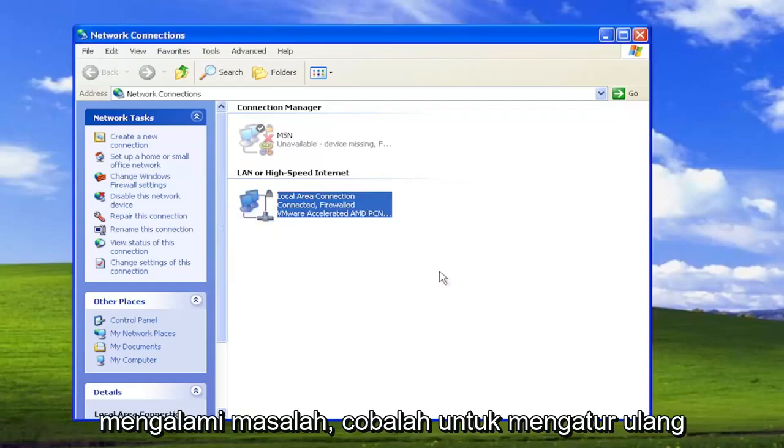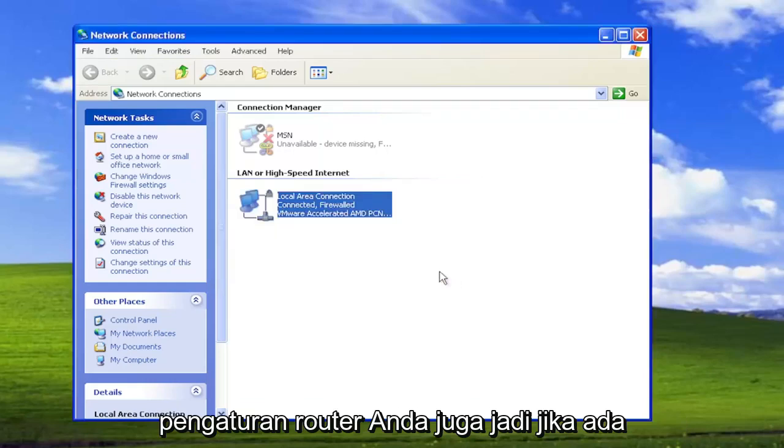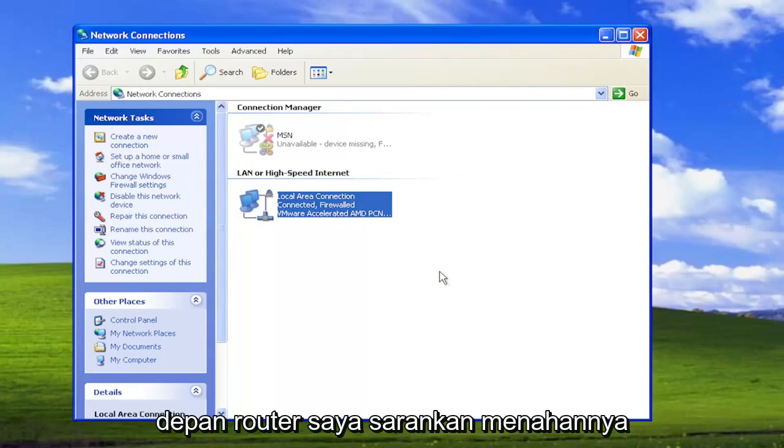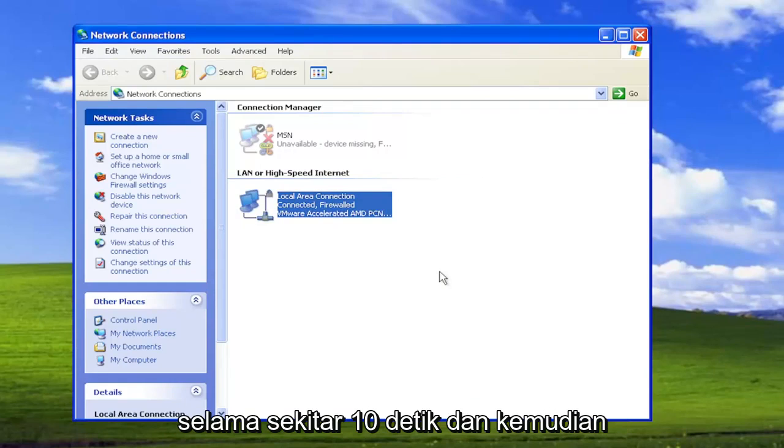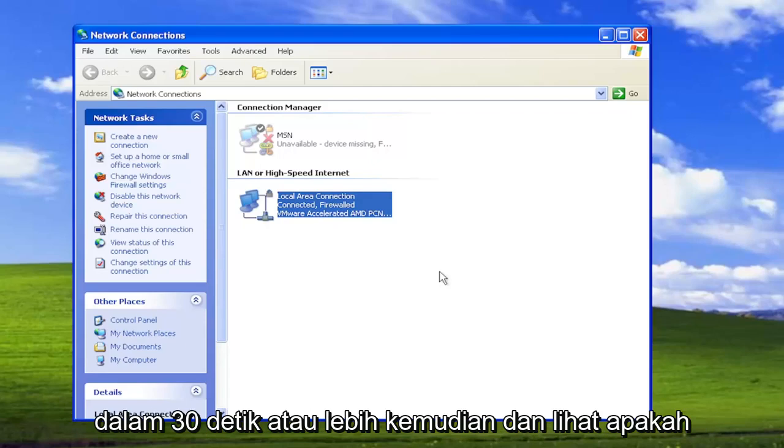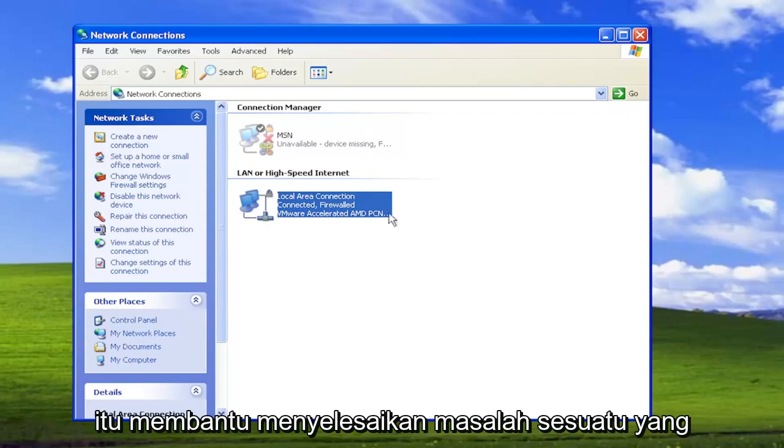If you're still having an issue attempt to restore your router settings as well so if there's a router refresh button on the front of the router I recommend holding it down for about 10 seconds and then releasing pressure on it or just unplug it from the wall and then plug it back in 30 seconds or so later and see if that helps resolve the problem.